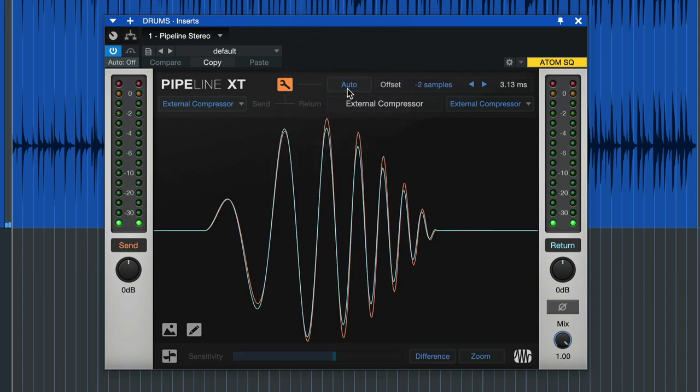When you do that there's a blue sine wave here and an orange one, the orange sine wave indicating what we send out and the blue one what's been returned. And you see they match up perfectly after we clicked auto.